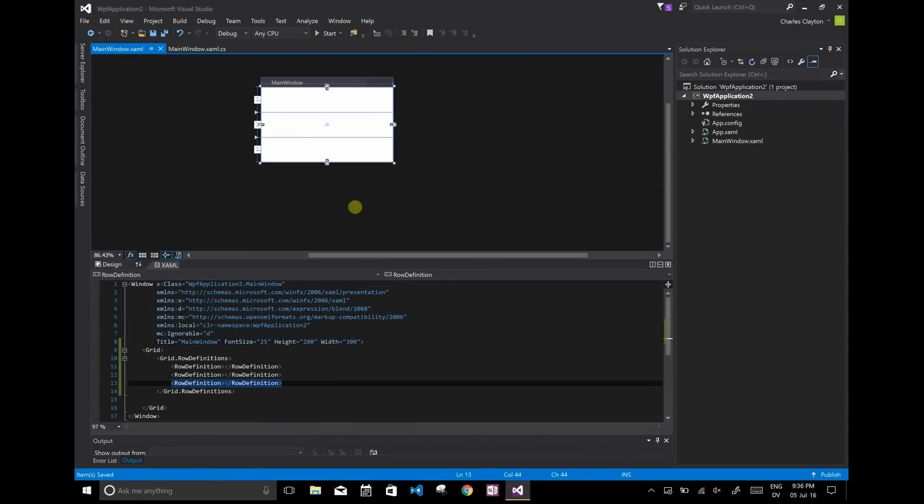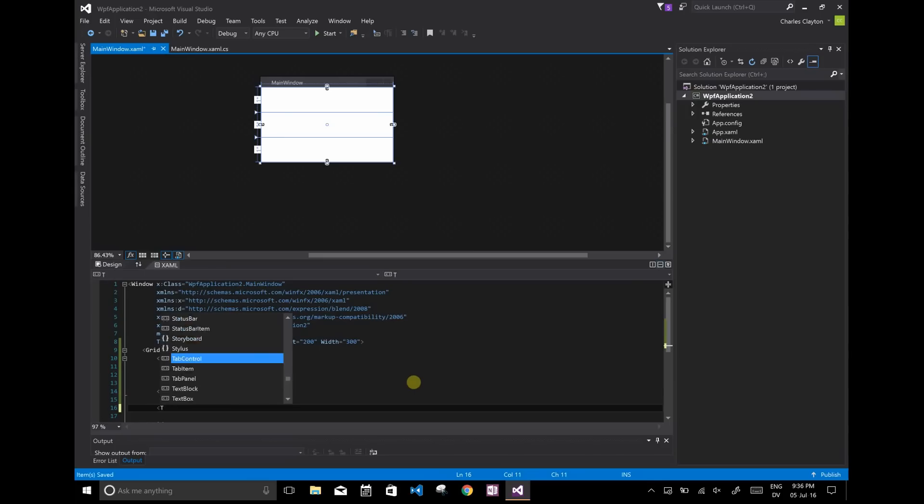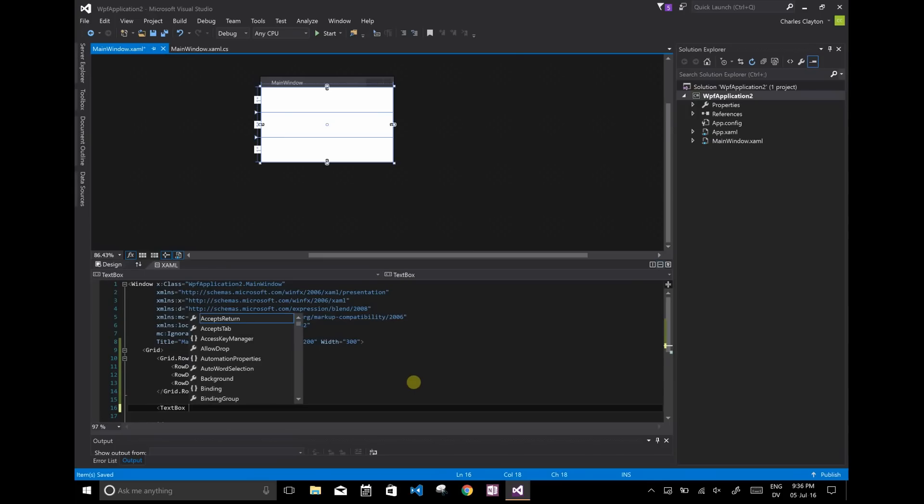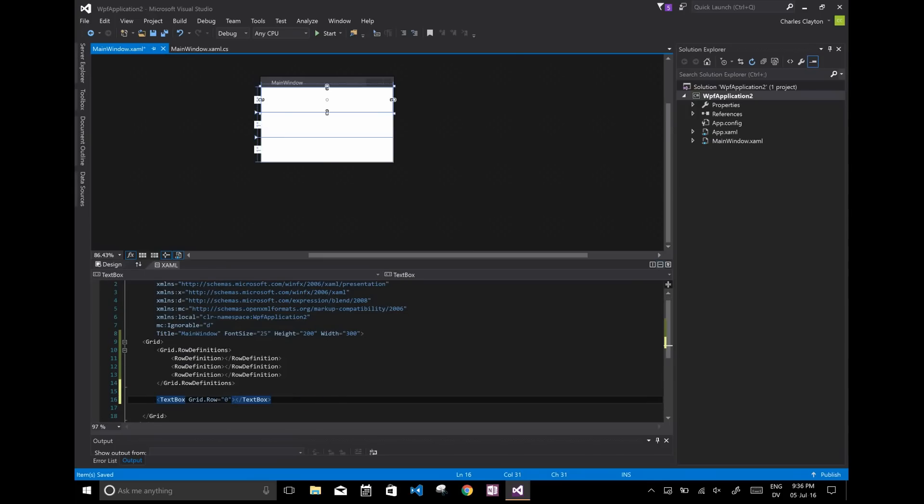So all I've done here is I've just set up three rows, and the first row is going to be a text box, and in the second row I'm going to put a slider.